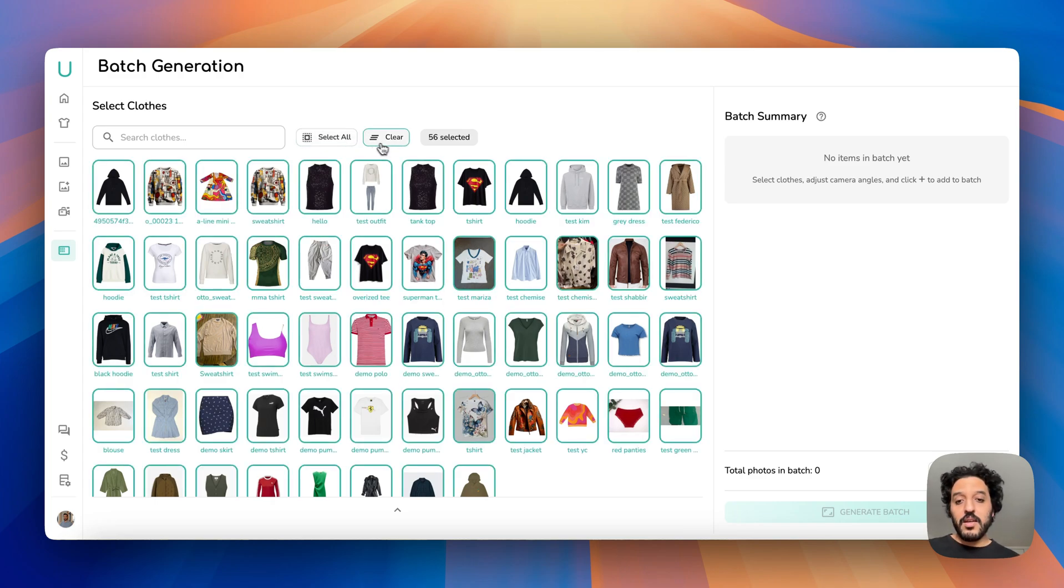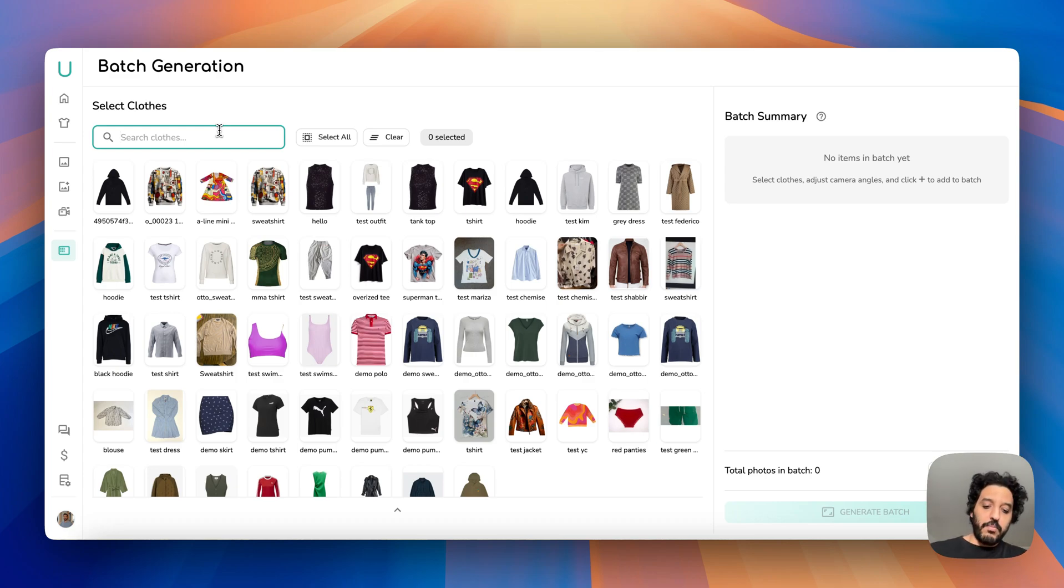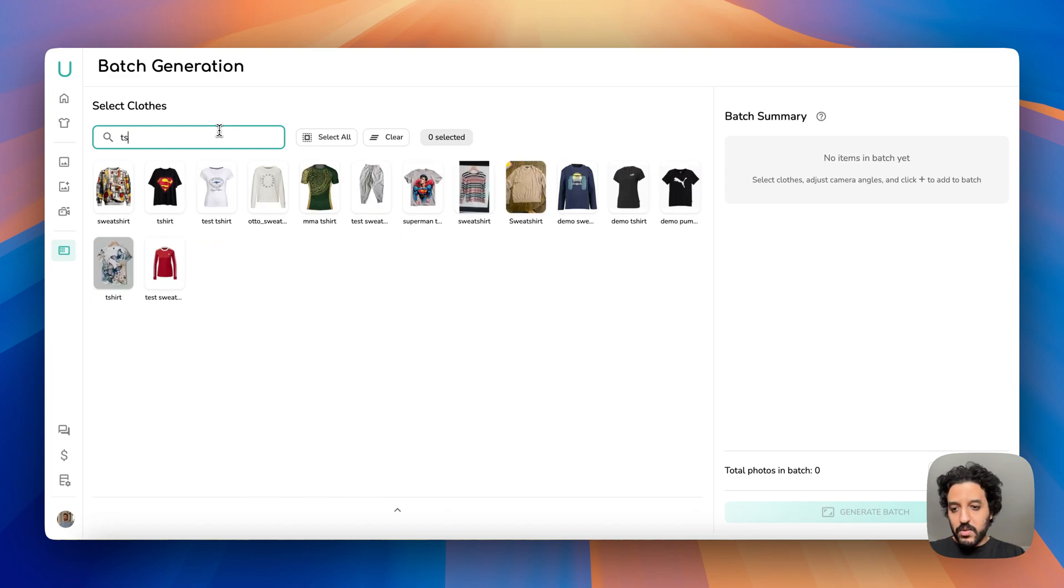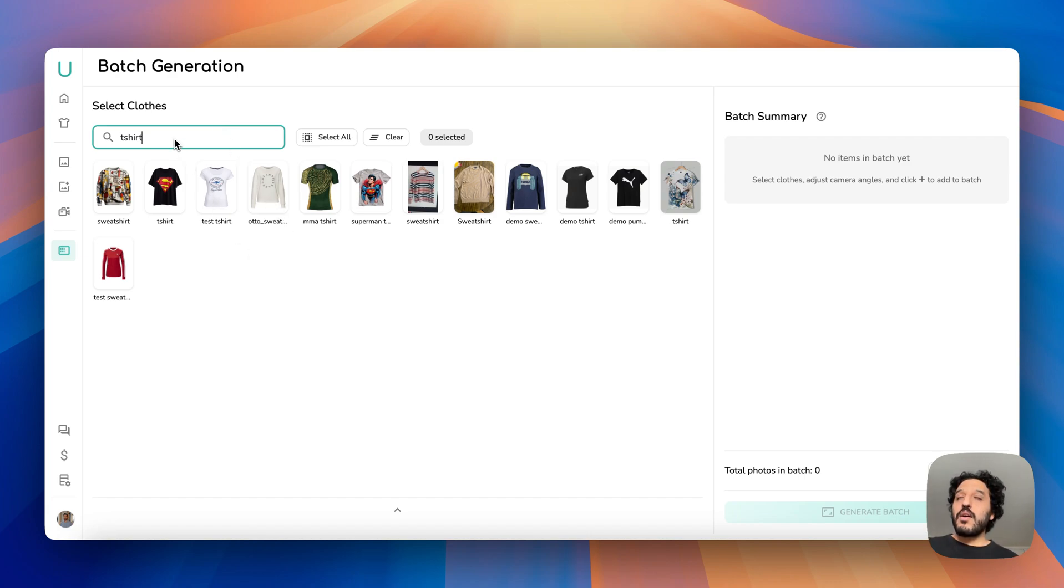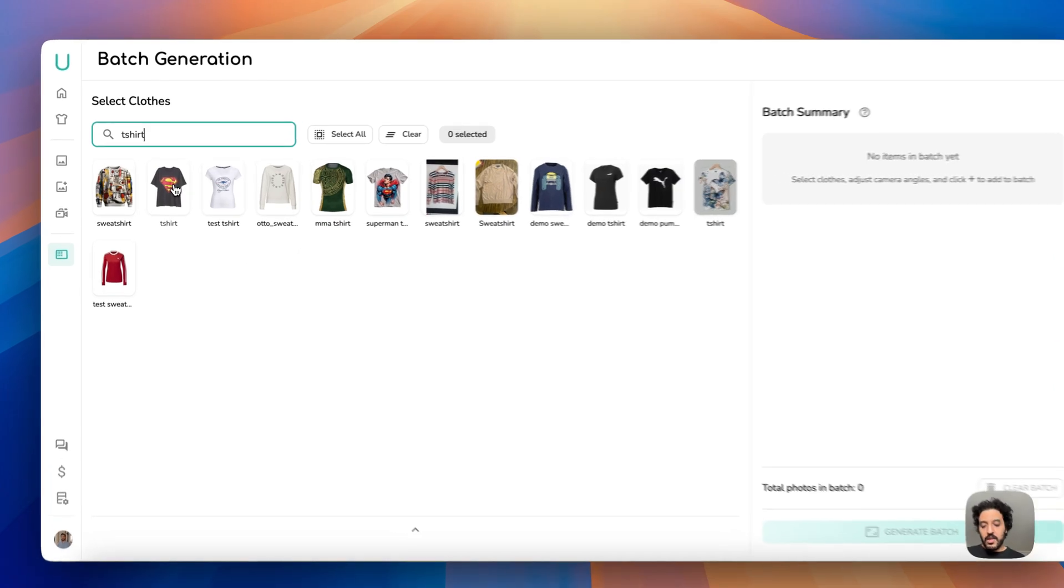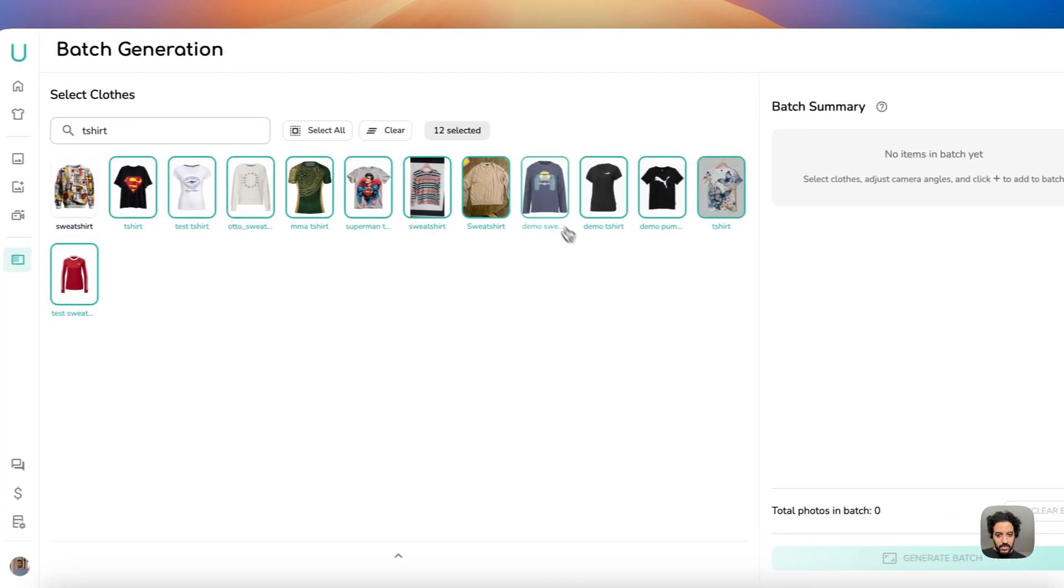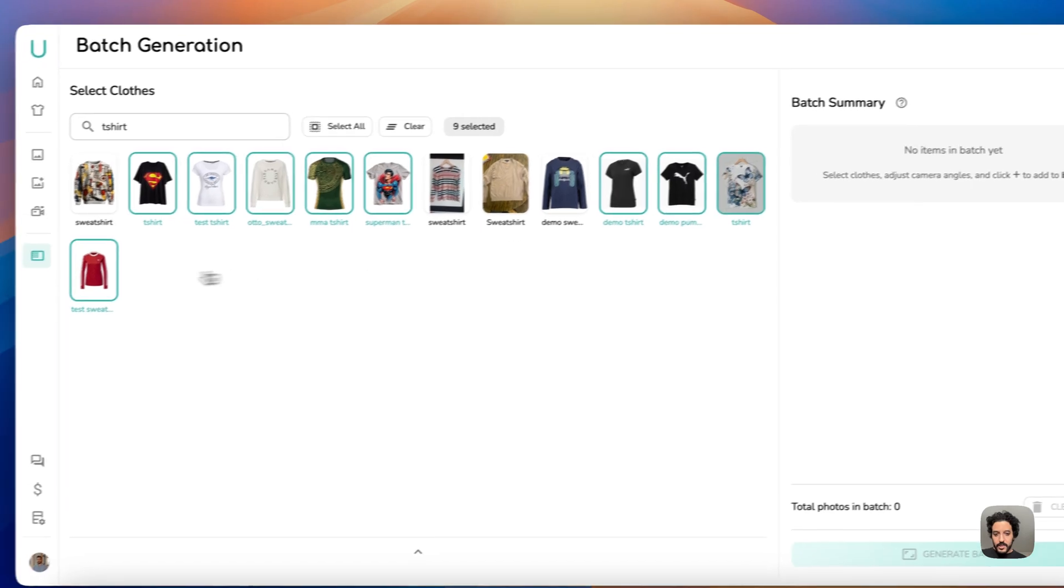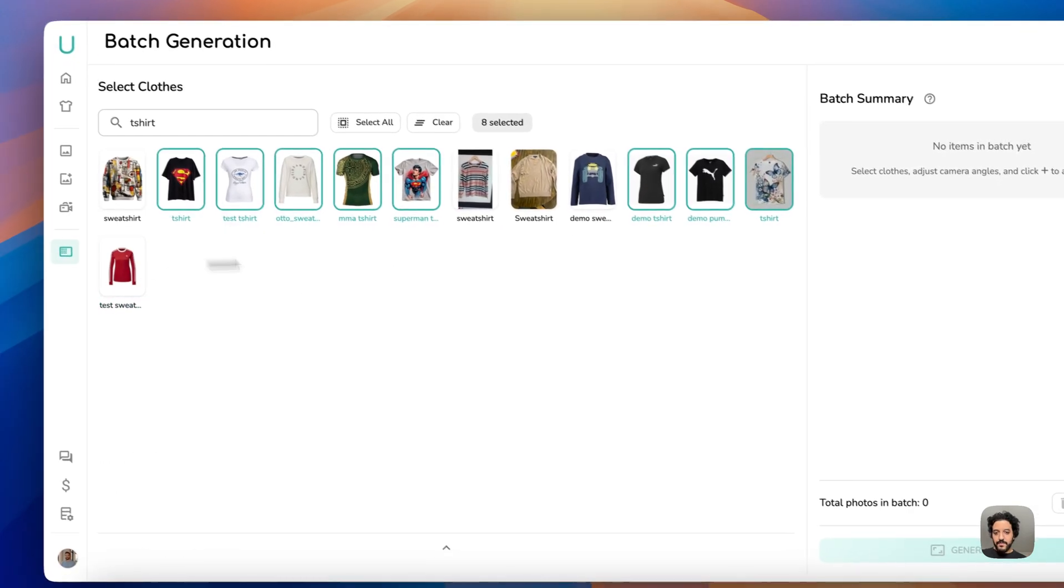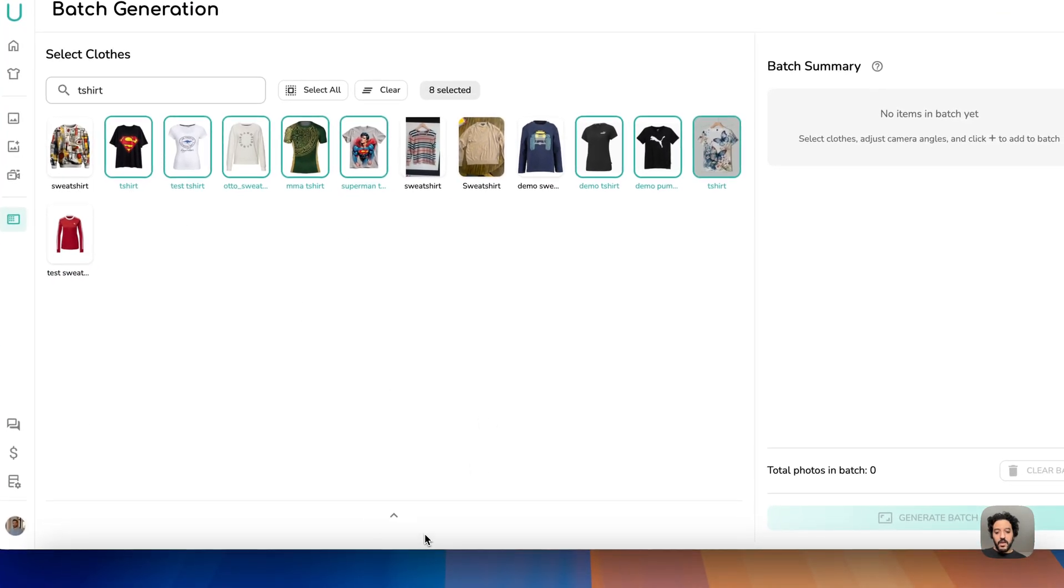Let's say I want to run a batch just with t-shirts, so here I'll type in t-shirt and it will look for the t-shirt words in every name or description of the clothing. So here I have some sweatshirts but I have these t-shirts. So let's select all and click on this one, this one, this one, this one, and this one. Okay, I think I have all the t-shirts.